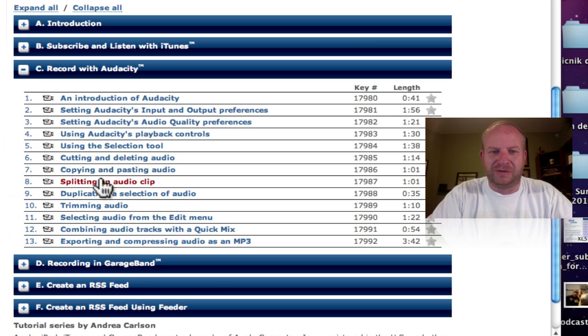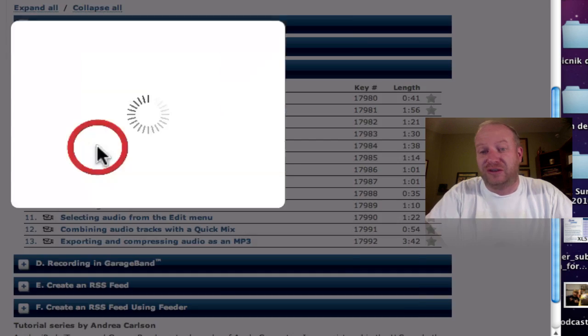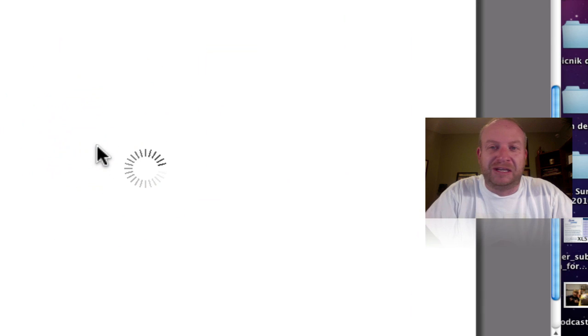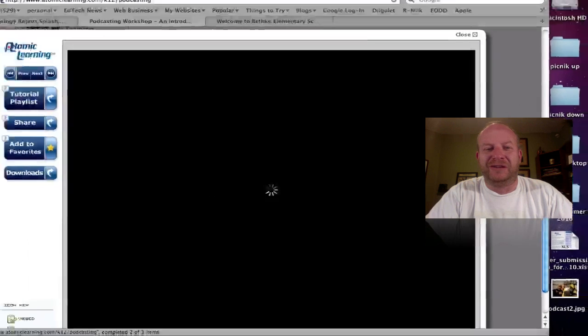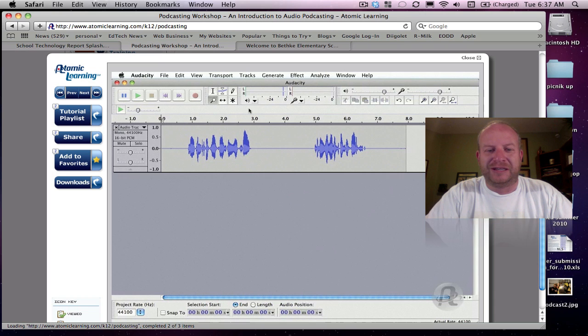so if we want to, let's see, let's pick one here using the Selection tool. Here's a minute and 38 second video here, 1 minute and 38 seconds.